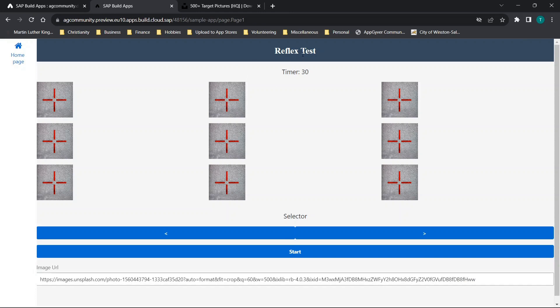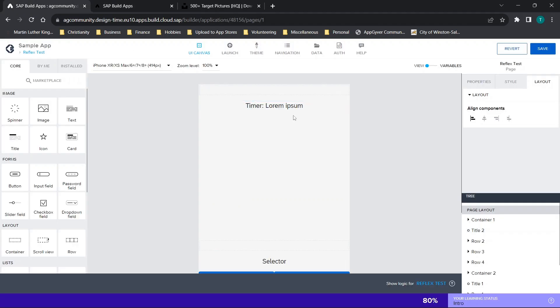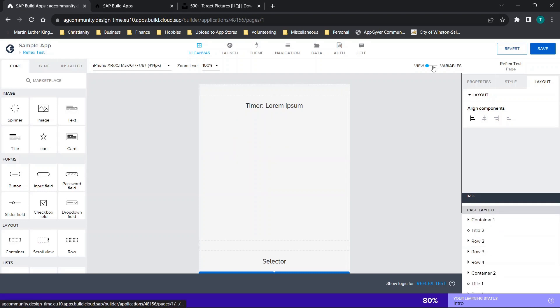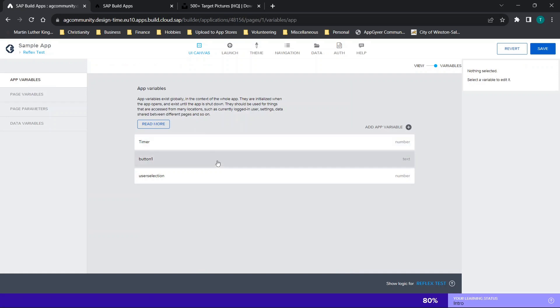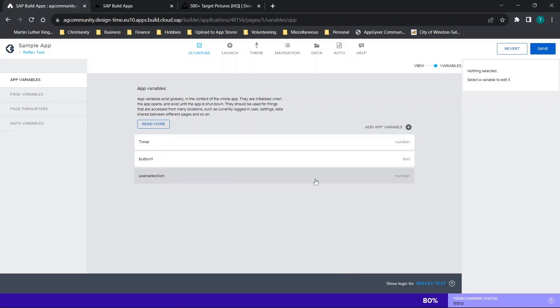This is just the page title, the timer element which we'll go through shortly, and then I have three identical rows, each with three cells, and each with one picture. Each of them are tied to the app variable right here. Then we have our start button and the selector here, which is doing stuff in the background, but it's not really important. Let's go ahead and build the UI first, as that's where I usually like to start. Now before doing that, we're going to add these three app variables: timer, button one, and user selection.